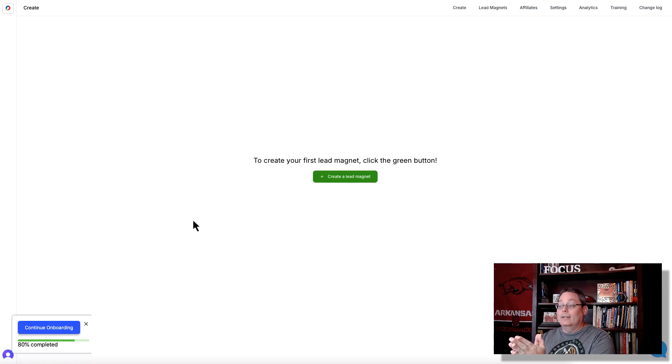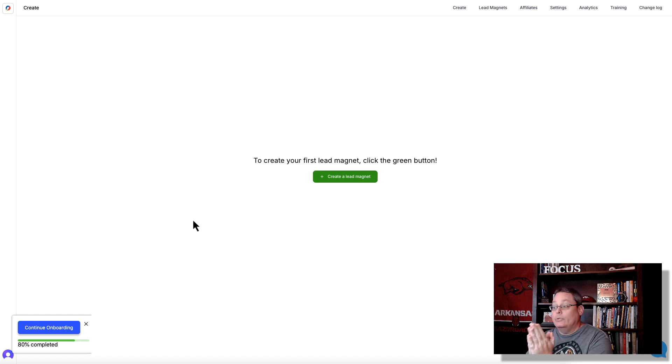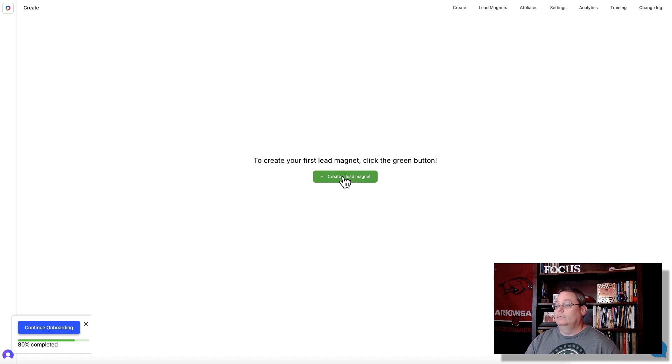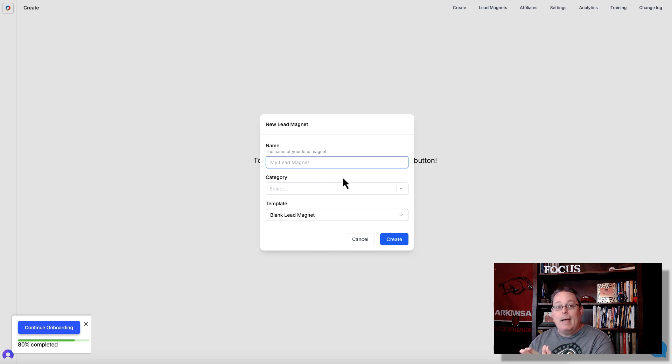Problem: how do you build the page? What do you use? How do you create the bonus? The problem is: what page builder do I need and how do I create the bonus? Solution: inside Lead Creator, to create your first lead magnet — replace 'lead magnet' with 'bonus' — click this green button. Where it says 'name your lead magnet,' instead of creating a lead magnet, you are creating a bonus page.